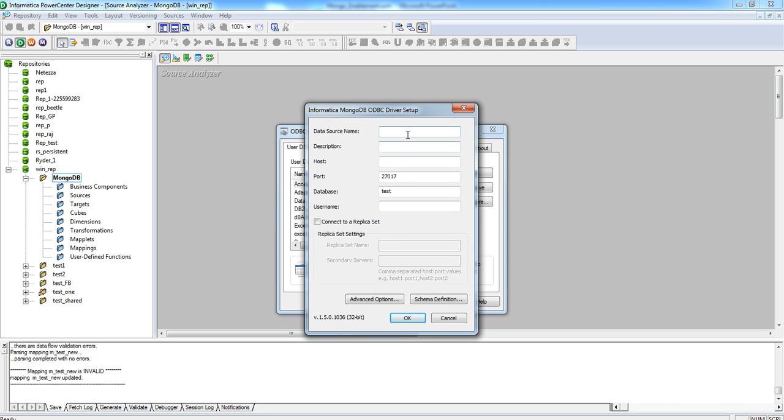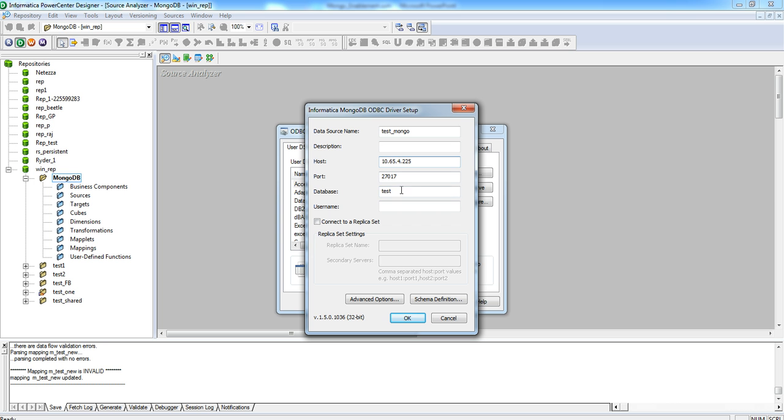Fill in the entries for DSN name, MongoDB host, the port number, and the database name. Now, click on the schema definition.